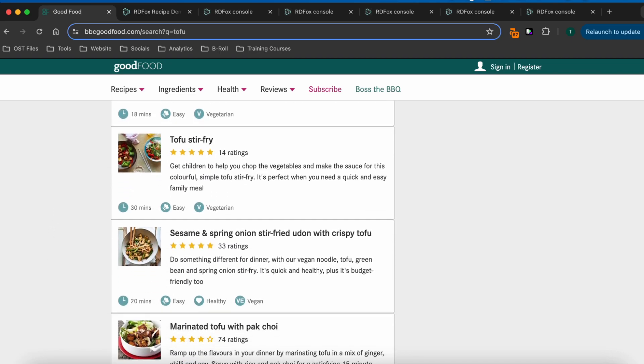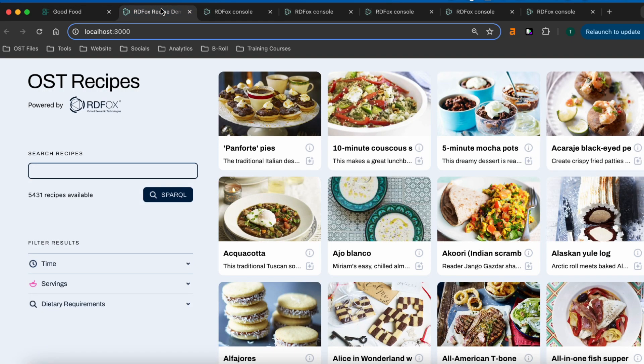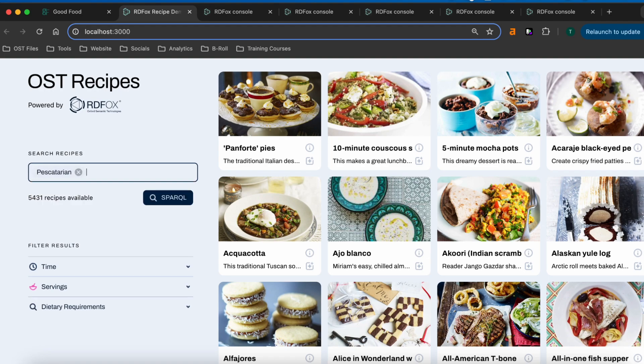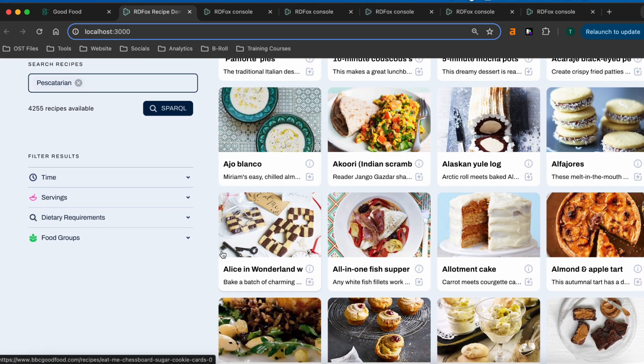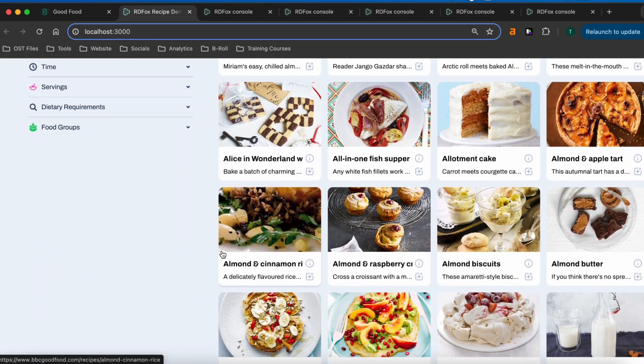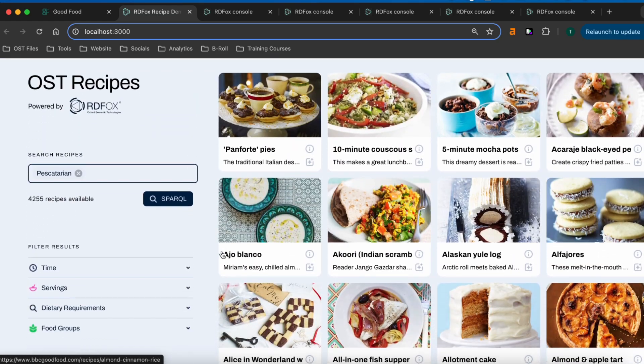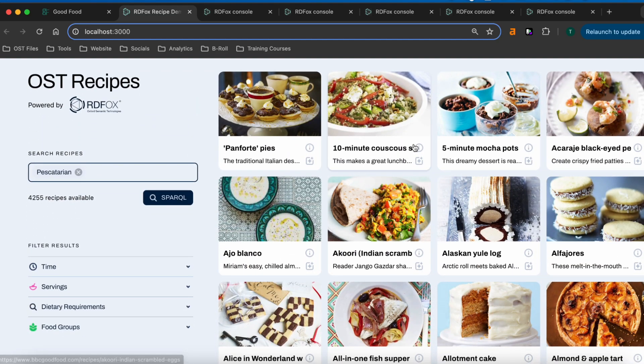Now let's look at a semantic search solution with RDFox, and try that pescatarian search again. This time, we can see that all the results really are pescatarian, and if we take a closer look at one of them, we can see why.